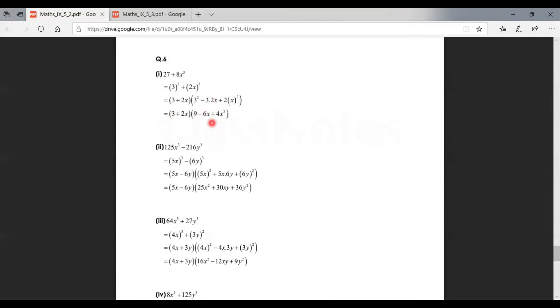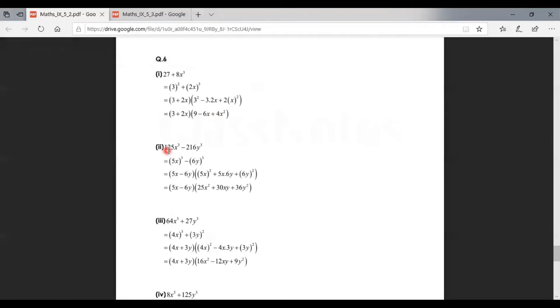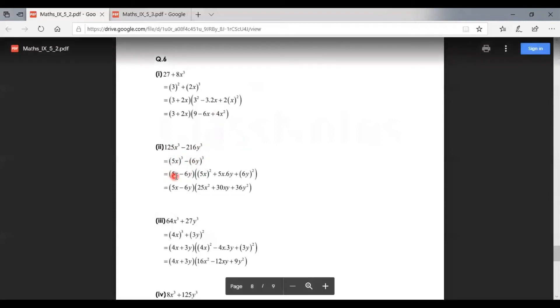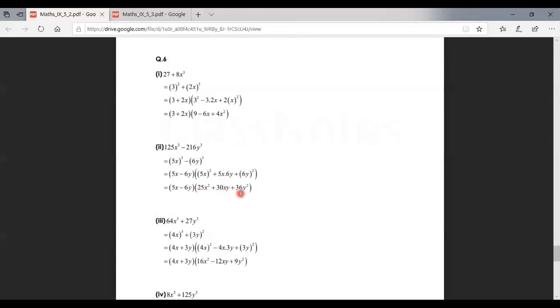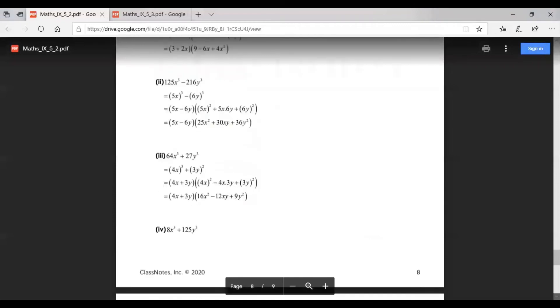We can write this as (5x)³ - (6y)³, which equals (5x - 6y) times the bracket with first term squared, first and second term product, and second term squared. Simplifying, we get (5x - 6y)(25x² + 30xy + 36y²). This is the way to solve this problem.